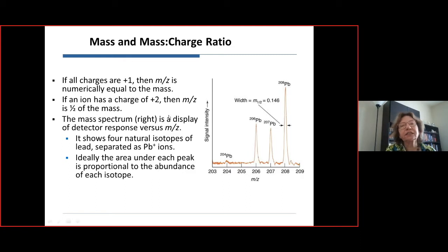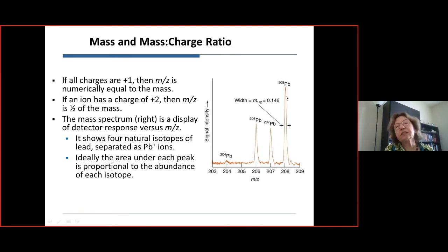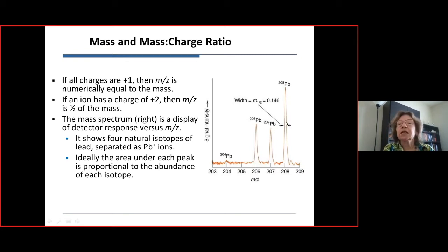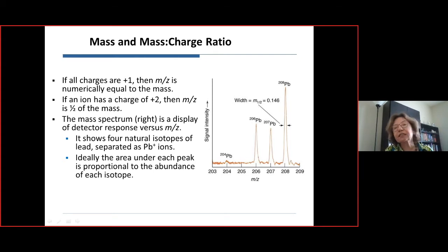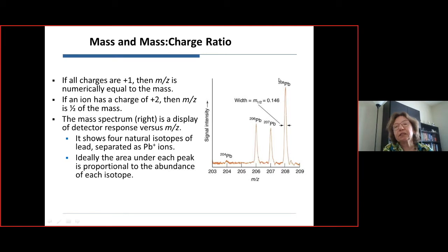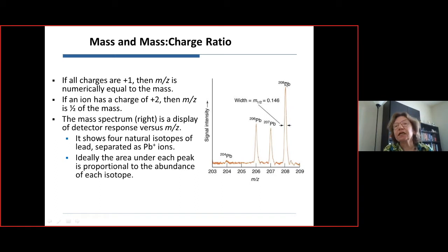When we think about molecules, atoms, and charge, an atom can have different charges. Consider lead, which has several isotopes, just as carbon has carbon-12 and carbon-13. If we think about ionizing a lead atom, the simplest ionization process is to kick off one electron, ending up with singly charged lead in different isotopes.